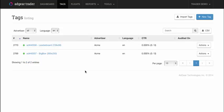And that's how tags are imported into Adgear Trader. Now we're ready to create flights and map these tags into flights for the purposes of buying inventory on the exchanges.